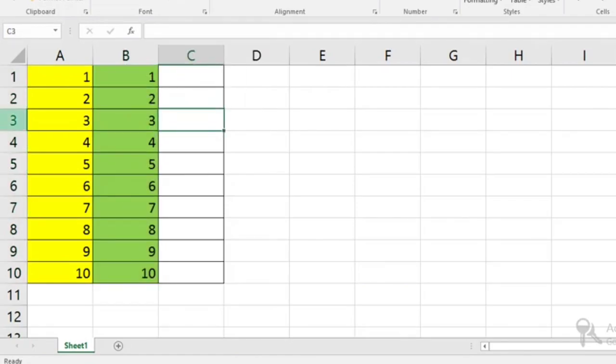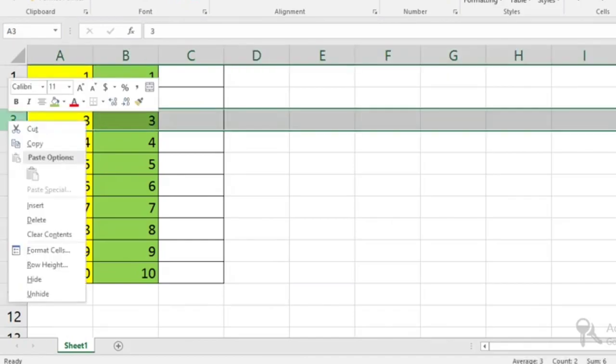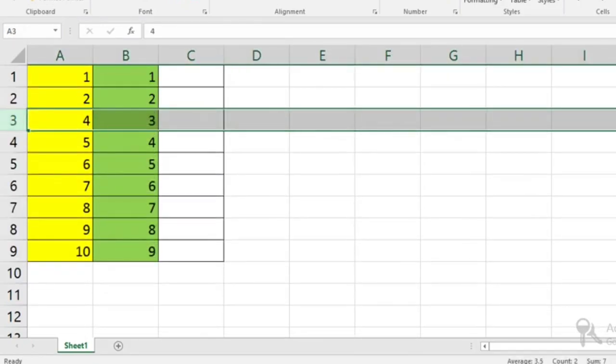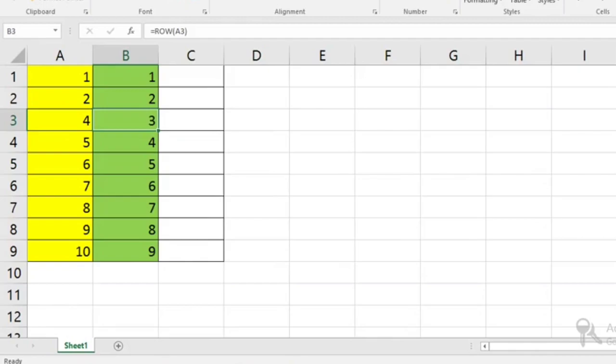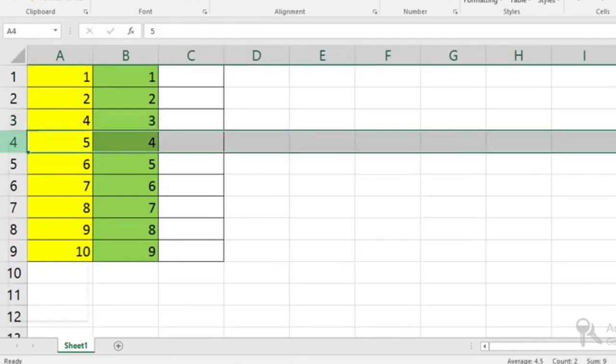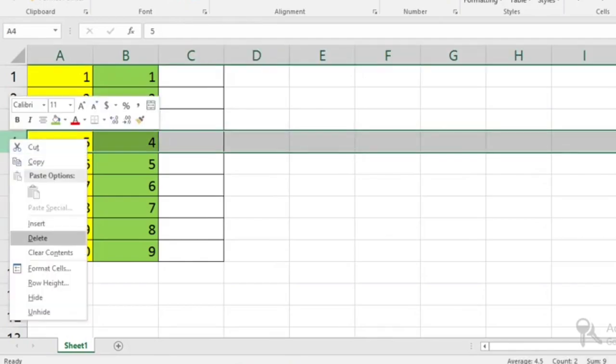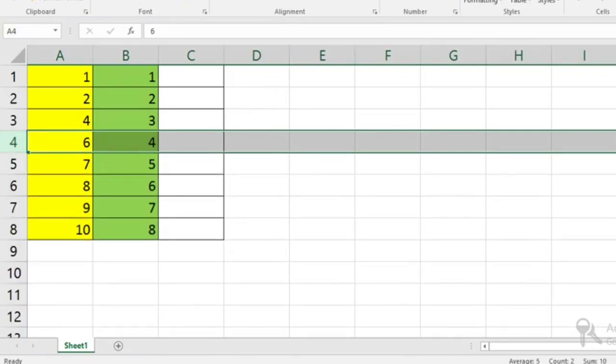After that, I delete this three. This three is back to the end. This ROW formula is used. I will delete 4.